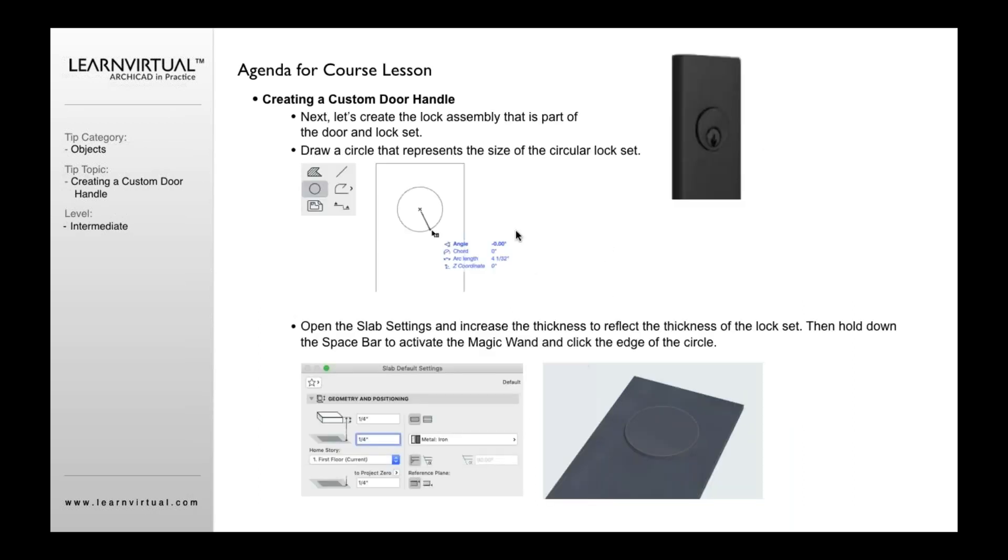Once you've done that, if we want to create this circular piece of the lock, we're going to want to first go and draw a circle. Go to the circle tool and then draw your circle, the radius that's appropriate. Then we're going to use it as a guide to actually place a slab.